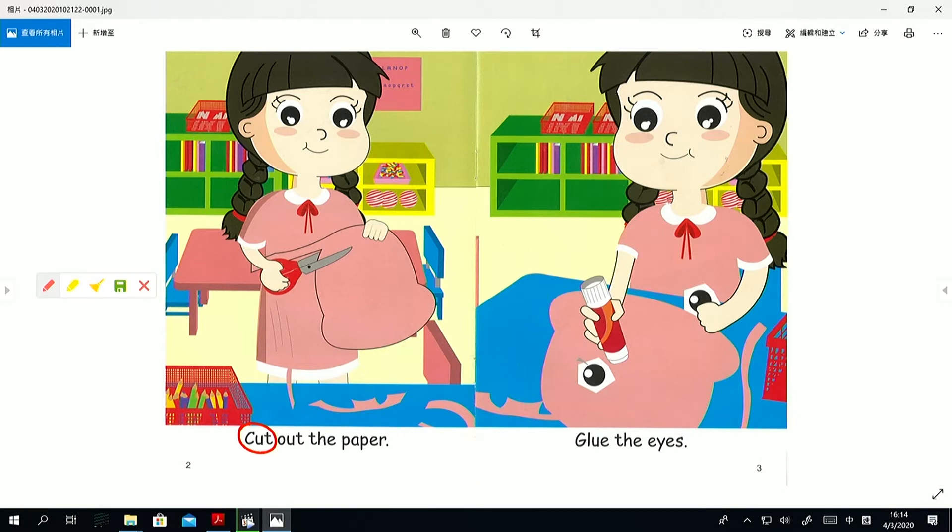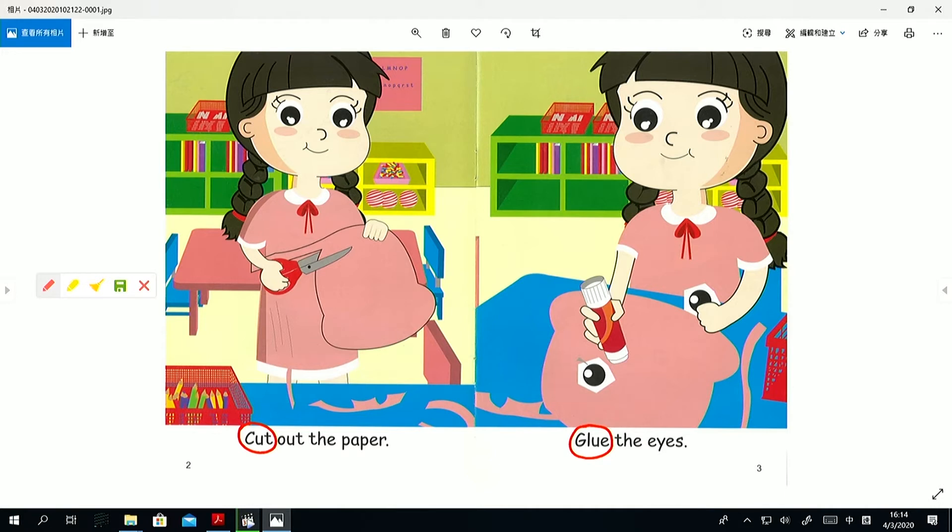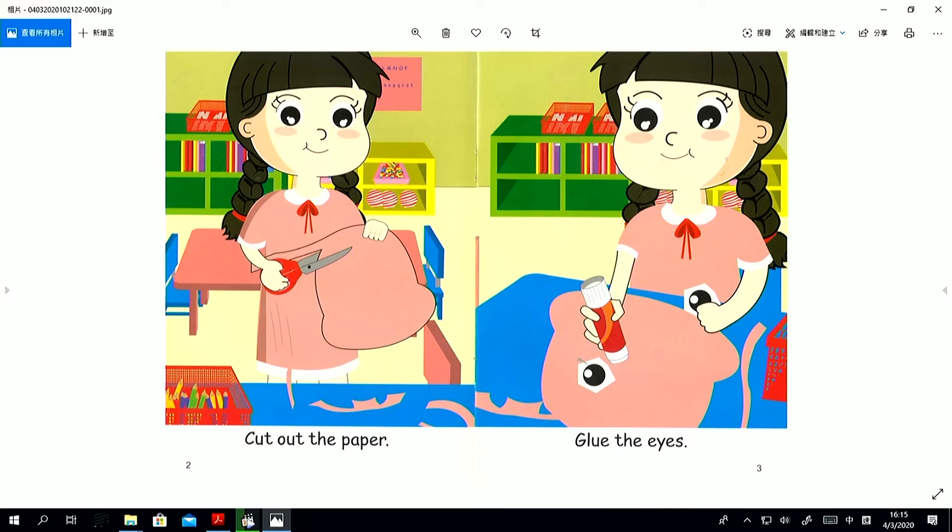Let's look at the next page. Glue the eyes. What's the action? Yes. Glue. Glue the eyes. Can you take some glue and glue? Yes. Well done.